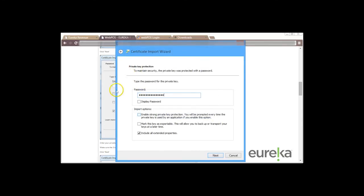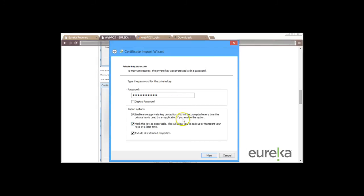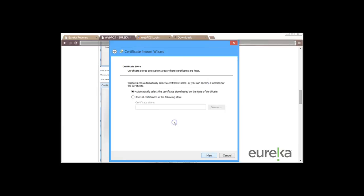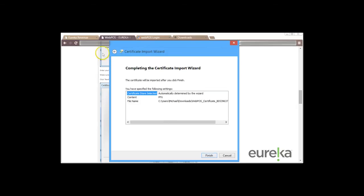We're going to make sure all three of these are enabled and then we're going to click on next. And then the next page we're just going to click on next here.